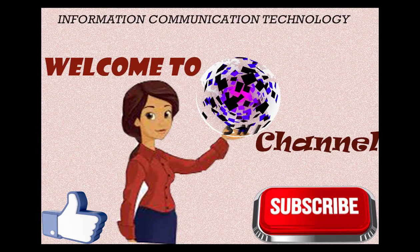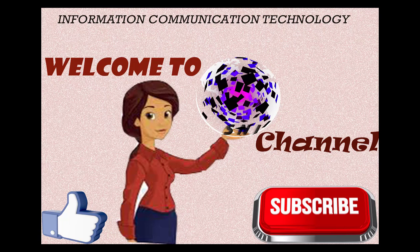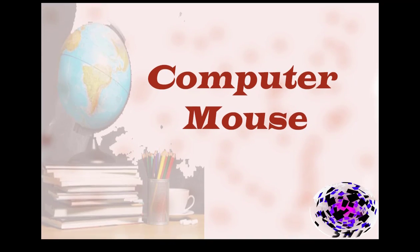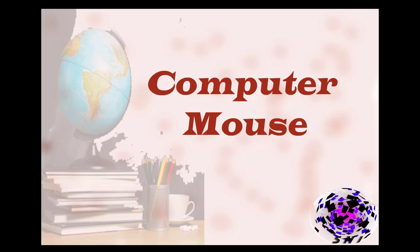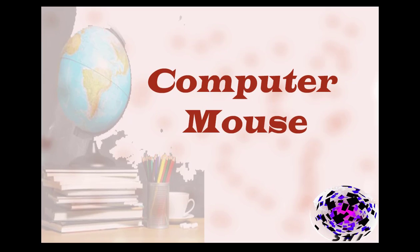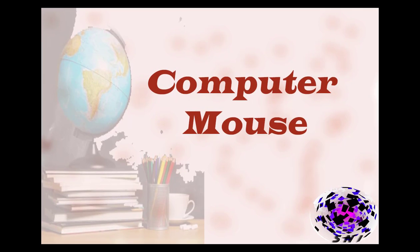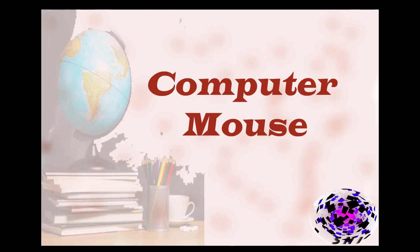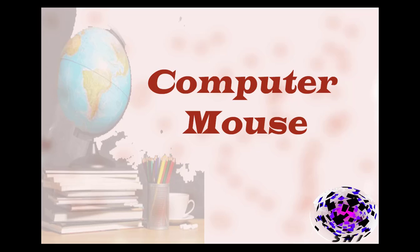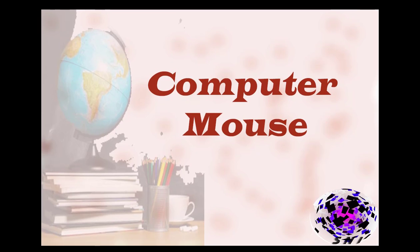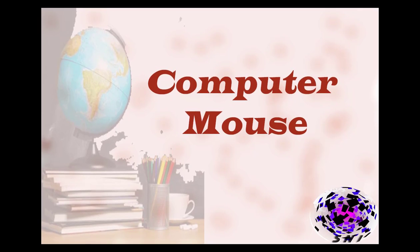Welcome to SNI channel. We are going to start another lesson. Let's see what it is. Computer mouse. I think you all have seen a mouse before, so we will discuss more about it. Let's start.